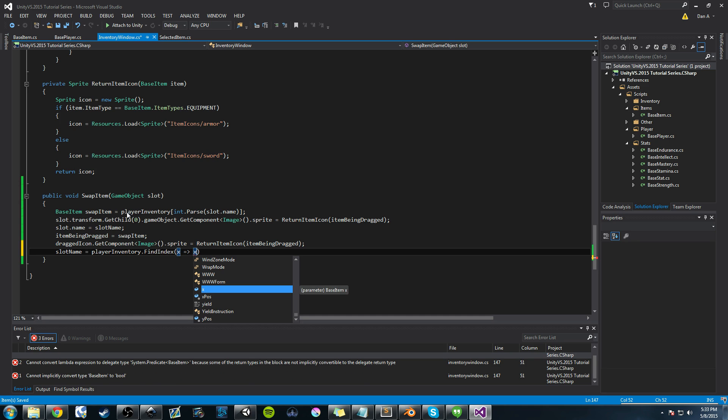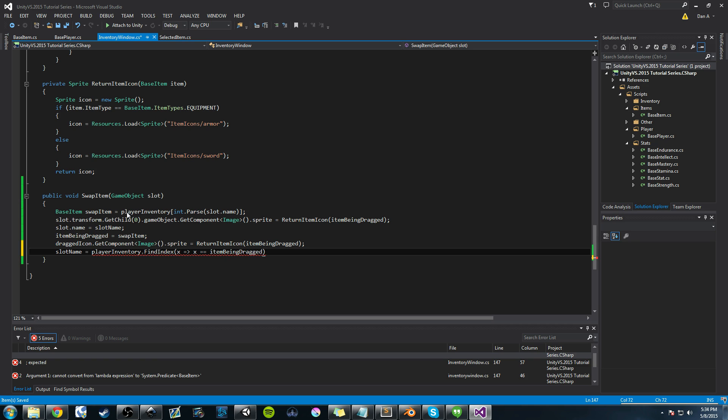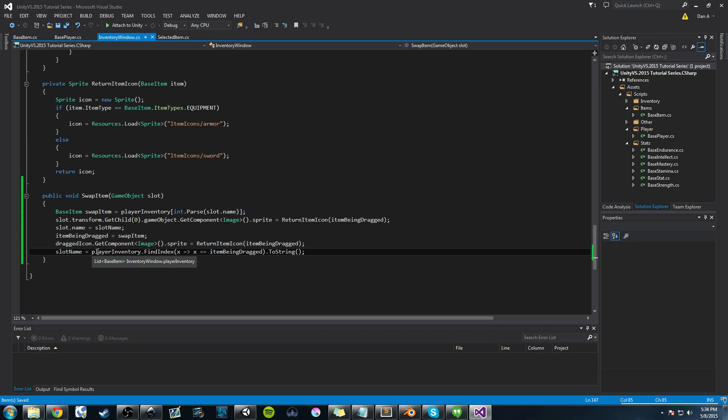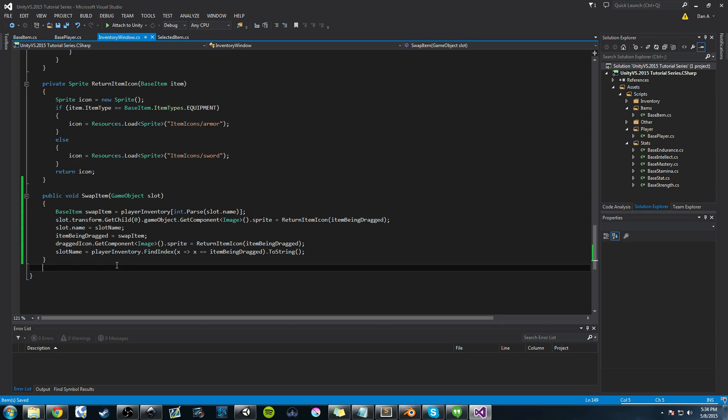So here we're going to say find index, and we're going to use the equals and then arrow symbol to do it, the format. So you do x equal to, and then the greater symbol, so it's pointing to it, and we're saying x, or excuse me, x, yeah, x is going to be equal to, this is where your boolean statement comes in. So x is equal to item being dragged. And I'll explain this to, and then we need to set that to a string because that returns a, this player inventory dot find index returns a number, and we want to convert that number, that integer value to a string. And this is what the to string does.